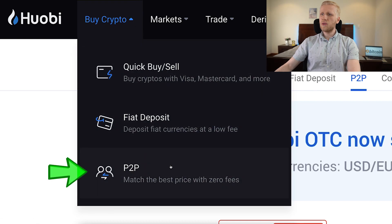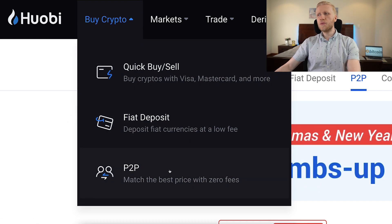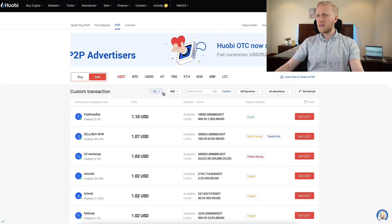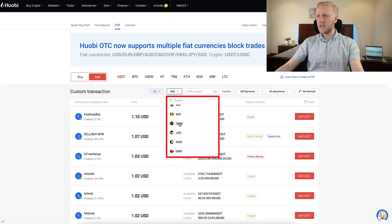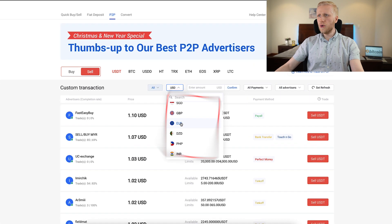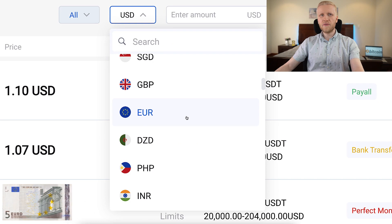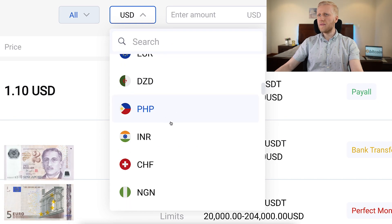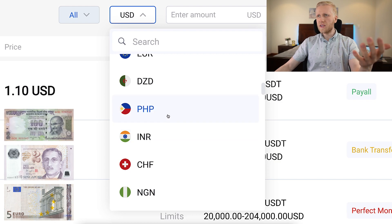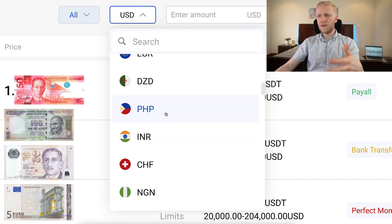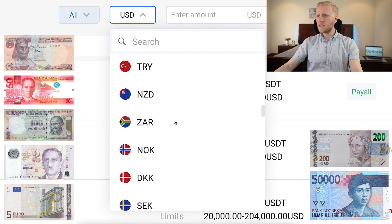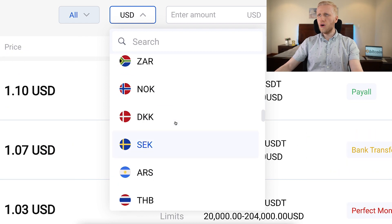Go to 'buy crypto' then 'peer-to-peer.' Even though it says buy crypto, here you can also sell crypto and receive it in your bank account. You simply choose the currency you want to receive, which depends on where you are living. For example, if you live in the euro zone, you want to receive euros; Singapore — Singaporean dollars; India — Indian rupee; Filipino peso; Nigerian naira; Brazilian real, and so on. You choose your local currency.